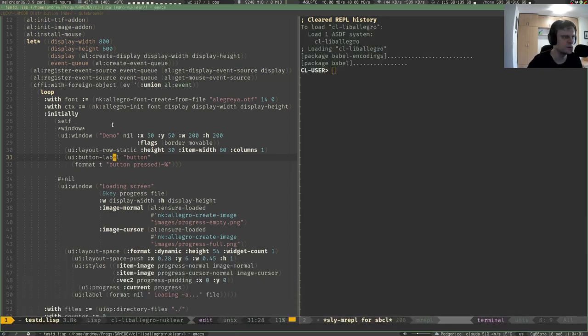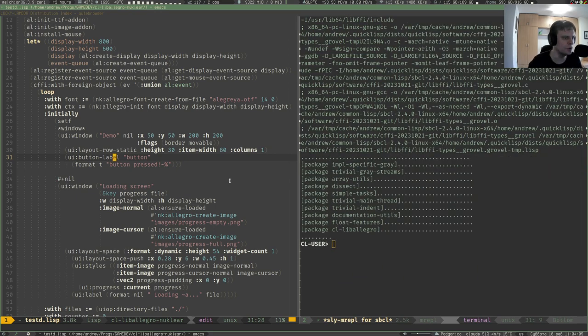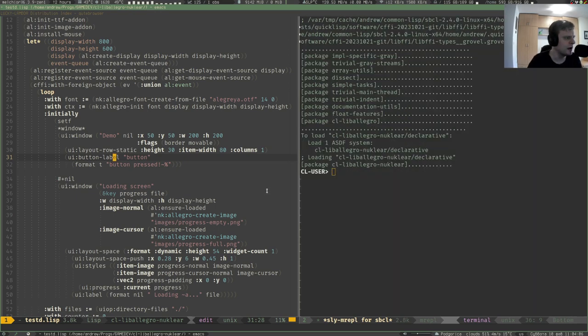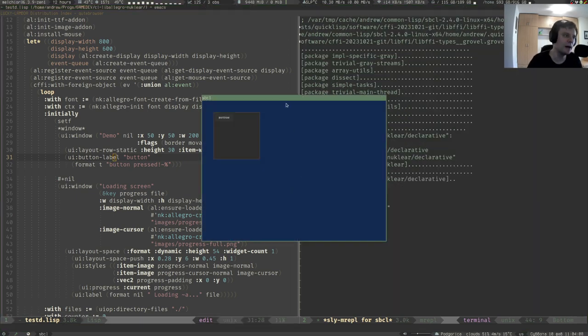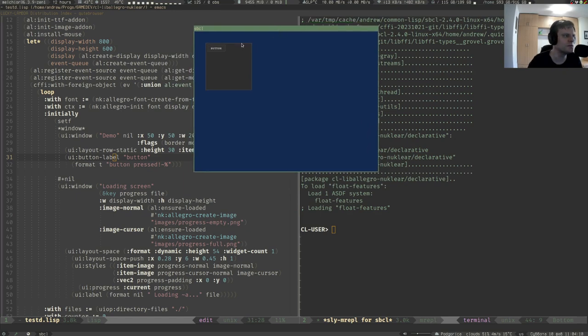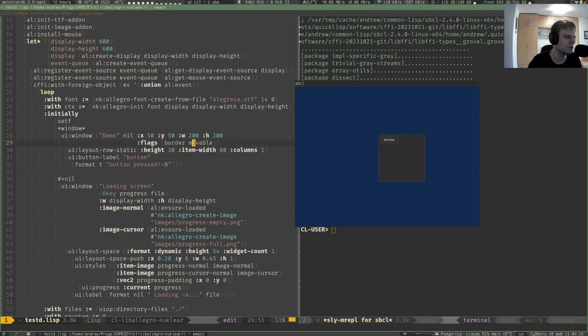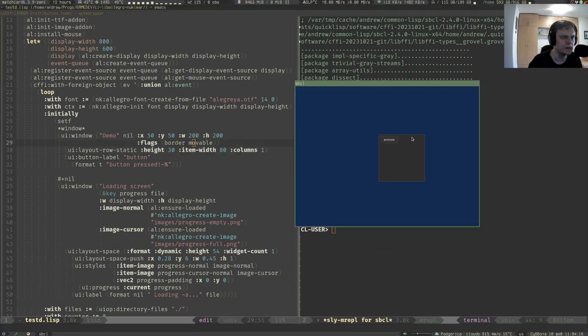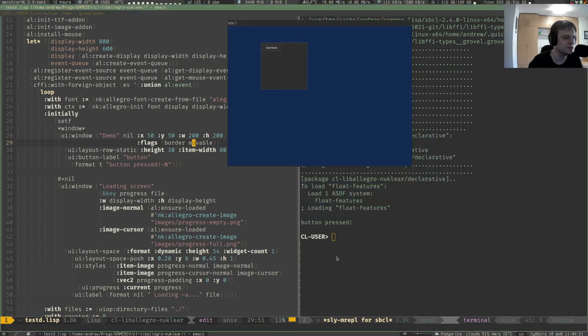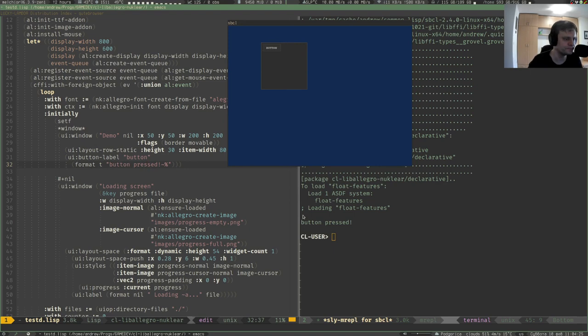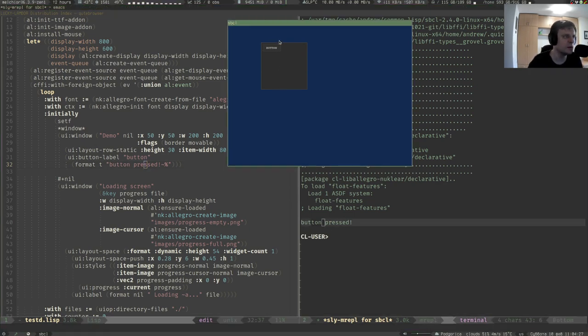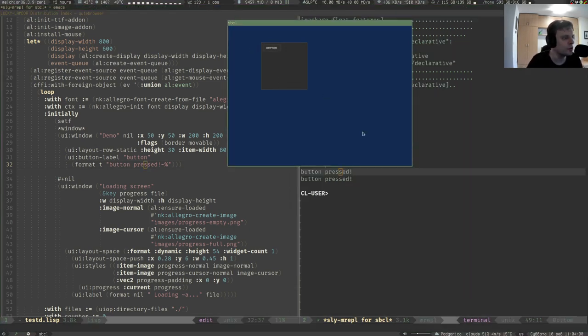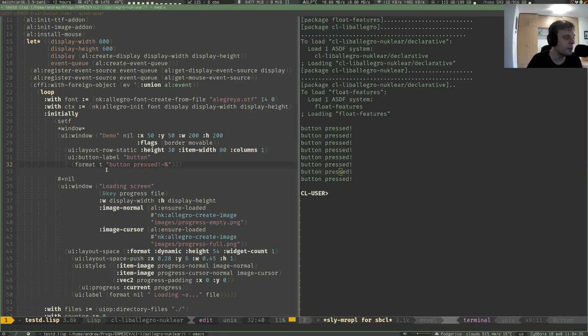Let's maybe try and load this file. I think it should work as of now. Let's wait until the whole stuff loads and yes, it does work. You can see that window, you can even move it because it has the flags of border and movable. You can press this button and this code works. We have the string 'button pressed' printed in the REPL.